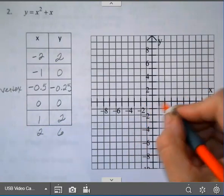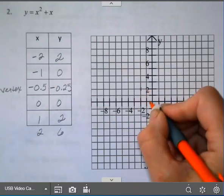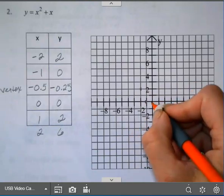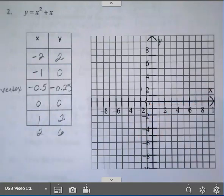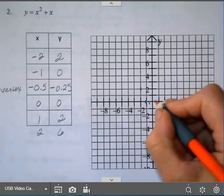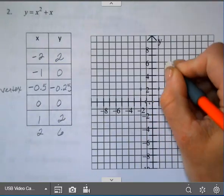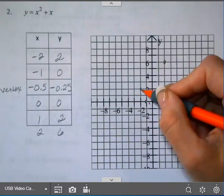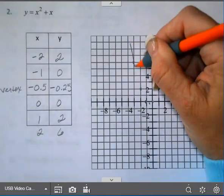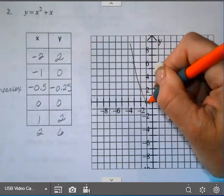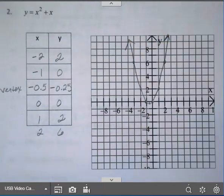Let's go ahead and graph these. Here's my x-axis. At negative 2, I'm at 2. Negative 1, I'm at 0. At negative 1 half, I'm at about a quarter of a space — that one's not on a nice value, but I always want you to graph the vertex. At 0, I'm at 0. At 1, I'm at 2. If I want to graph 2, that's at 6, and I can mirror that back to negative 3 at 6 as well. There is my graph.